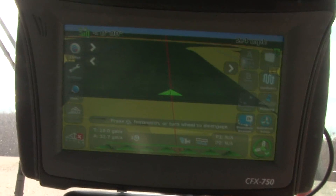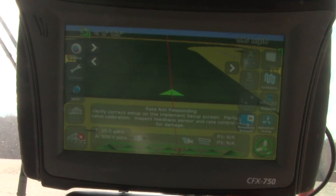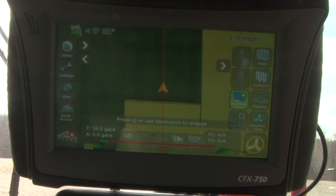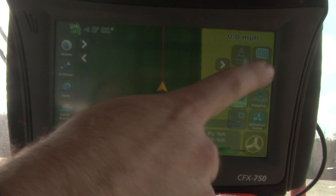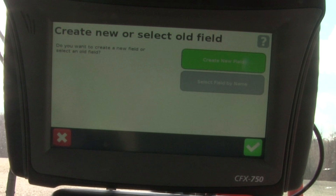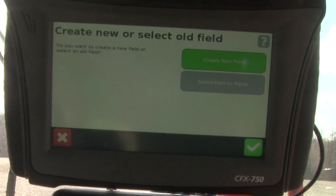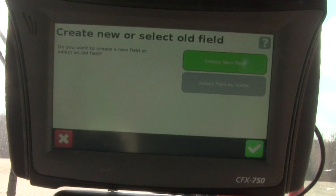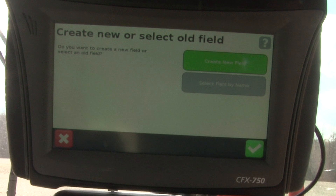That gives you a rundown of the basic operation of the CFX 750 in the cab. Once we're done spraying, once we disengage the auto steer, the field button reappears in the upper right-hand corner. We tap on that field button and it asks if we're finished with this field — yes we are. We tap the green arrow, and it asks if we'd like to create new or select an old field. In this case we'd move on to our next field. This has been a basic rundown of the operation of the CFX 750. For more detailed information on how to set up or calibrate your machine, look for the calibration and setup videos that are coming. Thank you very much.